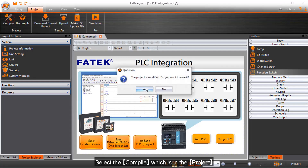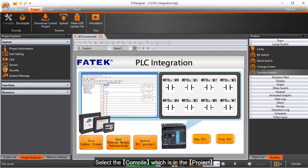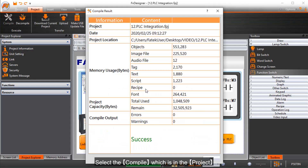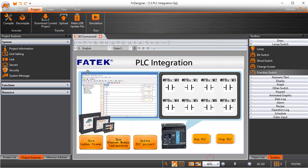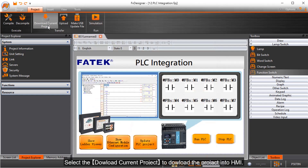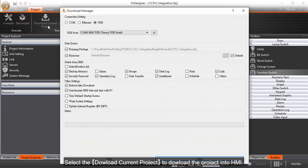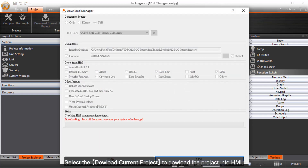Select the compile option, which is in the project menu. Then select download current project to download the project into the HMI.